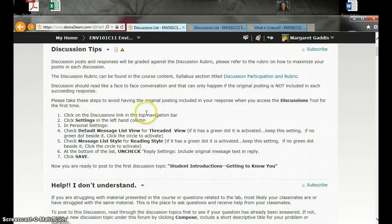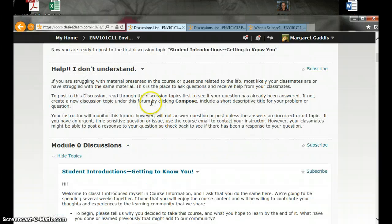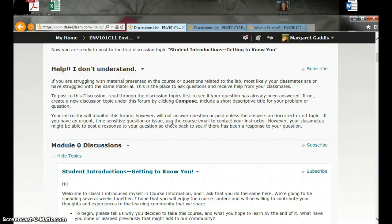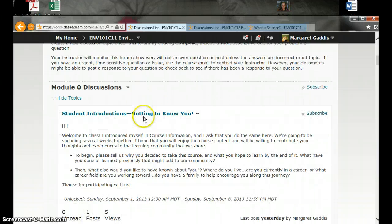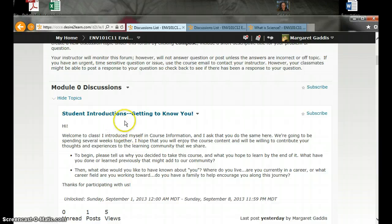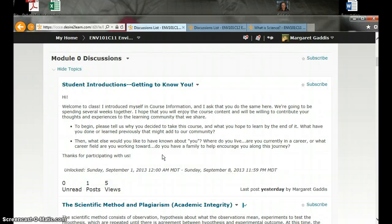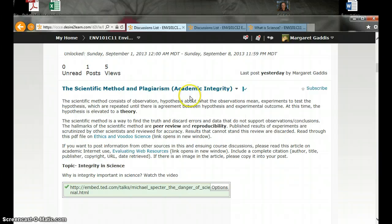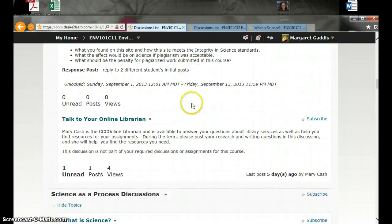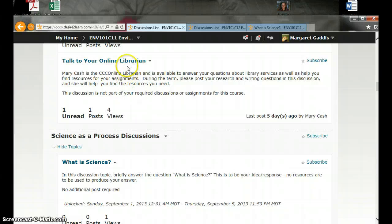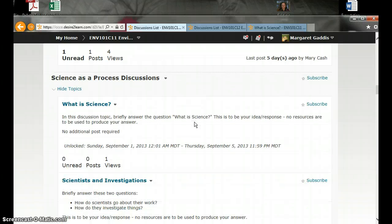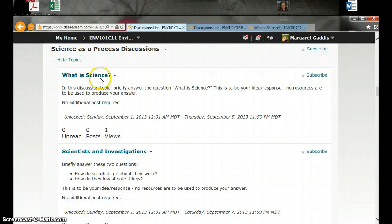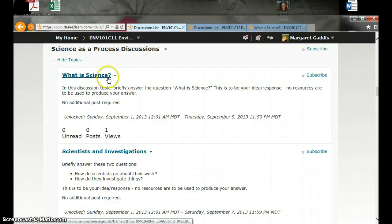So here are some tips for discussion viewing. Here we have a general topic where you can post messages and help each other out with those questions that you have. The student introductions discussion is also a first step in this class. Get in there and tell us a little bit about yourself and start to meet your classroom community. Academic integrity discussion is our first graded discussion. And then you can also talk with our librarian using this discussion here. Now, the science is the process module that I just mentioned has several components. See, there's that topic we were just looking at. Just tell us briefly what is science. Don't look anything up. Just tell us what you think.